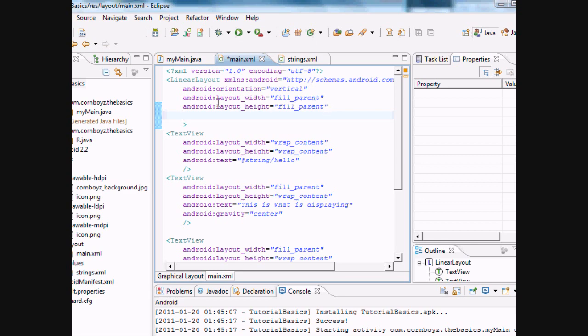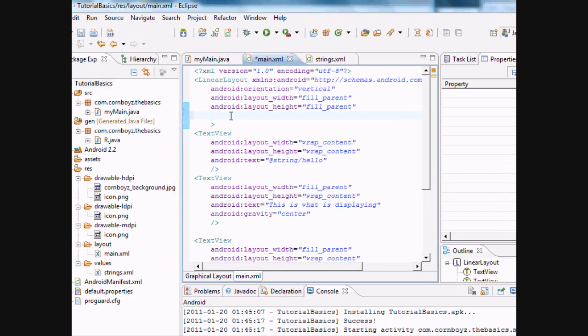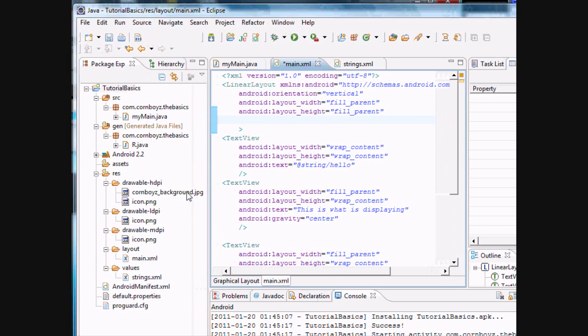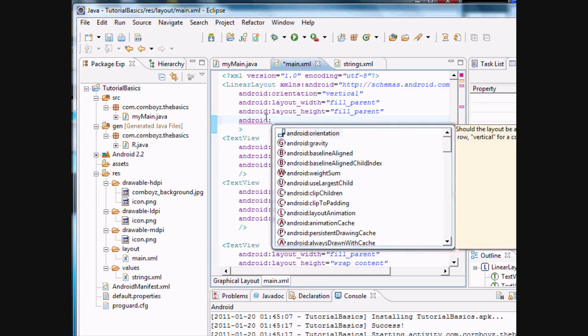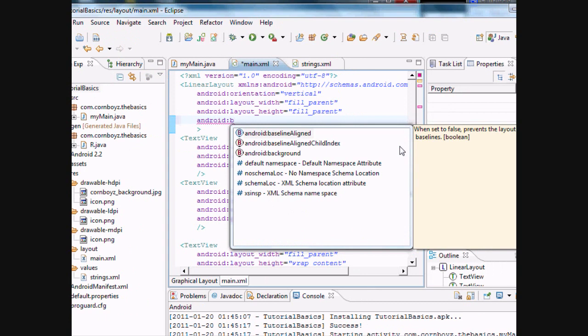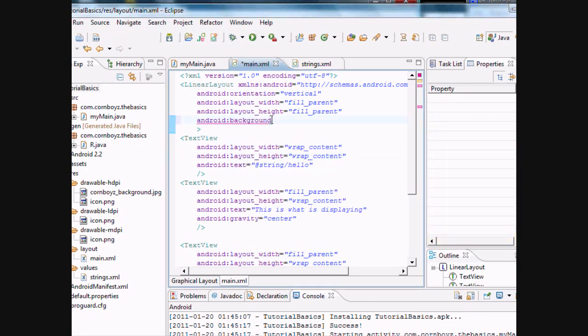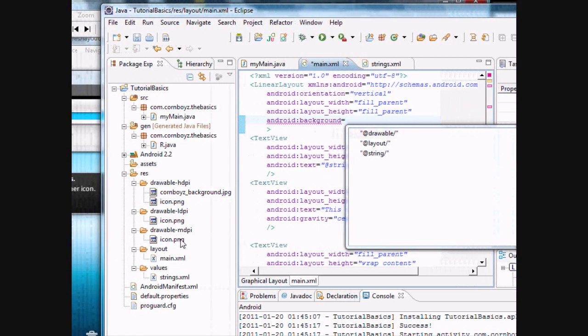But basically, I want to change the background of the linear layout, which is the full screen, to that image that we imported. So I'm just going to wing it. Let's see what we got here. There's something called background. Let's try that. Yeah, background's right there. And again, if we don't know how to reference it, I don't know if they'll pull this up. Yeah, we're going to go through the drawable. And the drawable will pick up all three of these files. And basically, I did look this up.